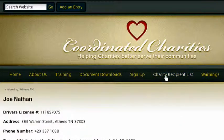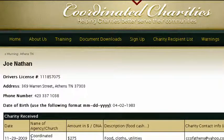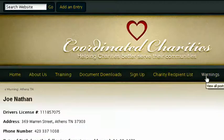In the next video, I will show you how to edit an account that's already here — for example, Joe Nathan's account. That's it for video number one.